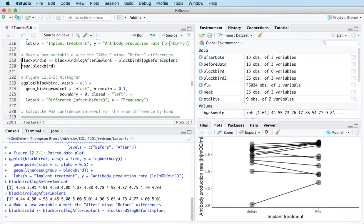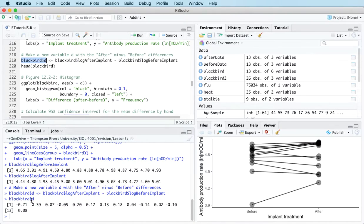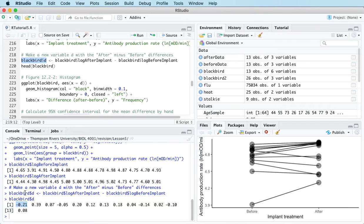For example, looking at that variable: after minus before — 4.44 minus 4.65 comes to minus 0.21. So for blackbird number one that was the difference, the after measurement minus the before measurement. For blackbird number two, the after measurement was 4.3 and the before was 3.91, so the difference is 0.39.